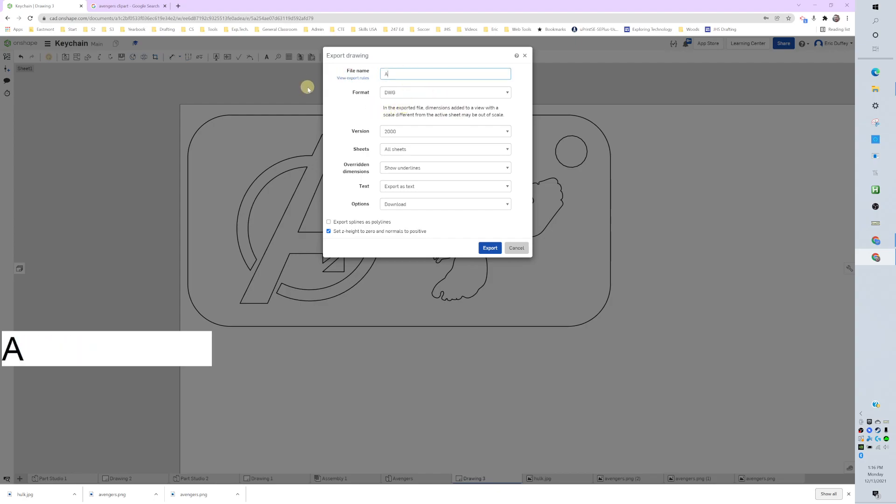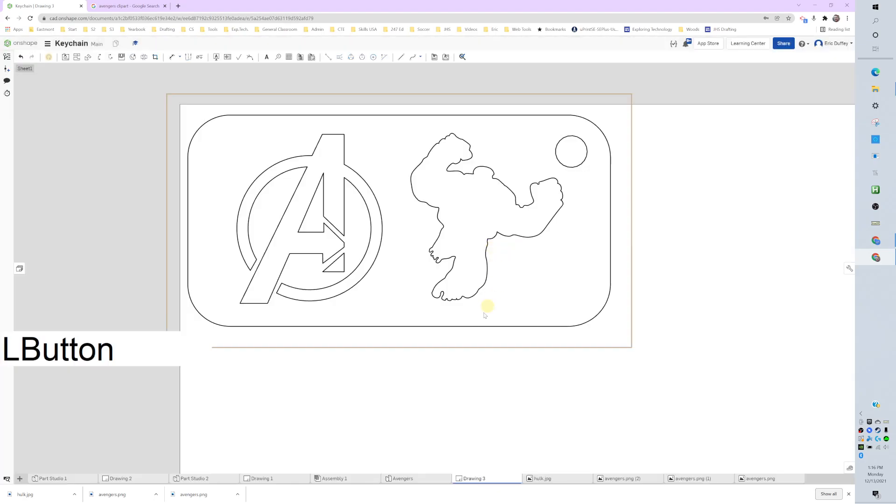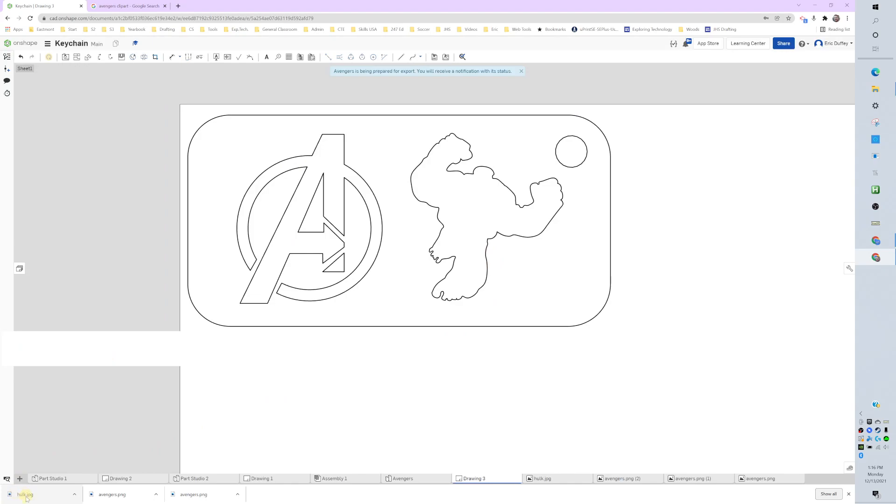I'm just going to name it—you can name yours as well, that's fine. Avengers. I'm going to go ahead and export it and it will download a DWG file. It's going to pop up here in a second. There it is.